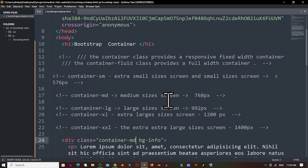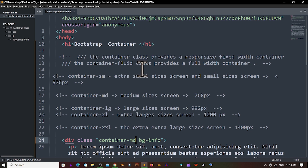I hope you got a few ideas related to the 'container' and 'container-fluid' classes and how they provide responsive design. If you are creating a responsive web design, the container and container-fluid classes will help you a lot. Thank you so much.